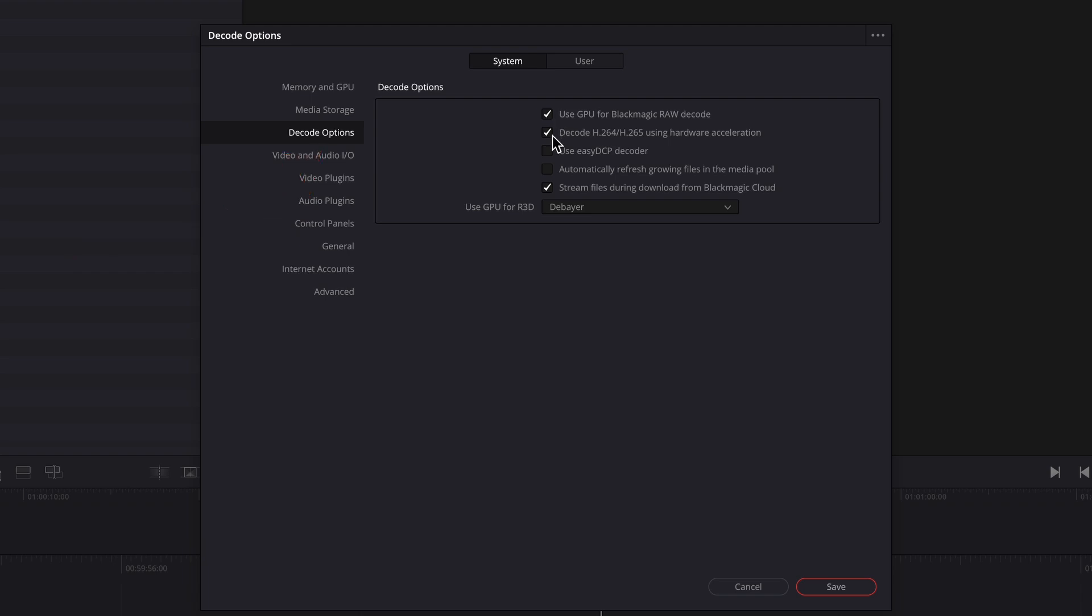In the studio version, there is the option decode H.264 or H.265 using hardware acceleration. By default, it wants to use the GPU, but you can try to disable decoding using the GPU if GPU VRAM is insufficient and let the CPU handle decoding instead.